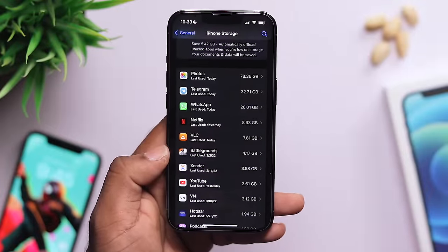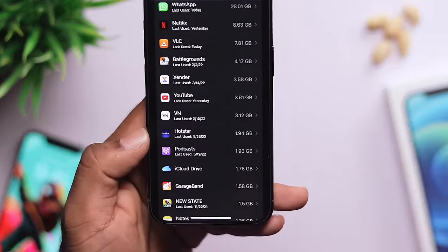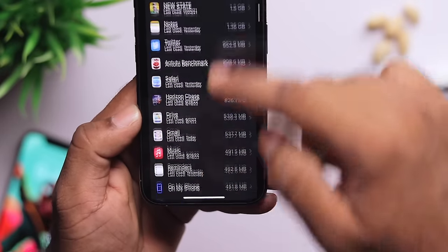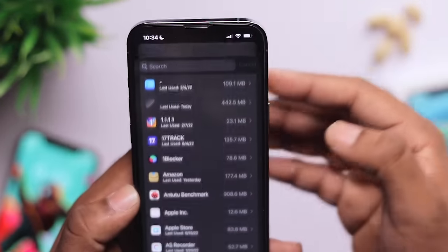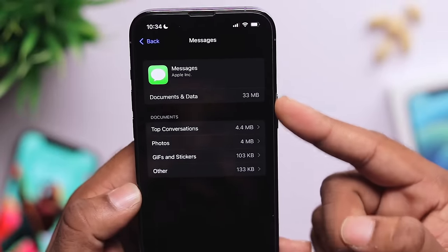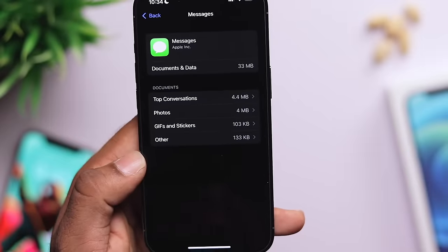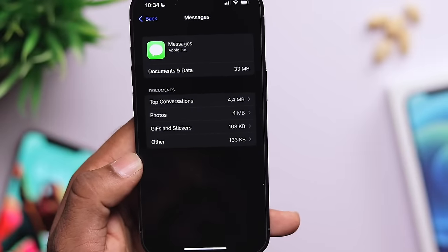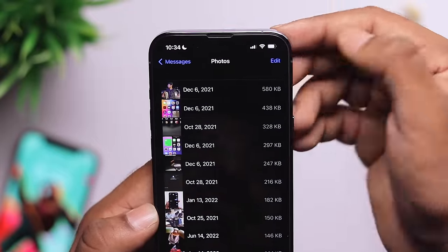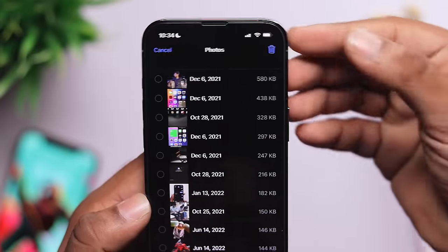Next is iMessage — this is a very important option because there are many cached media files there. Go in, search through the media, and you can see it is 33MB. You will see the data listed. There are many photos in the app — you can select all photos and delete them.